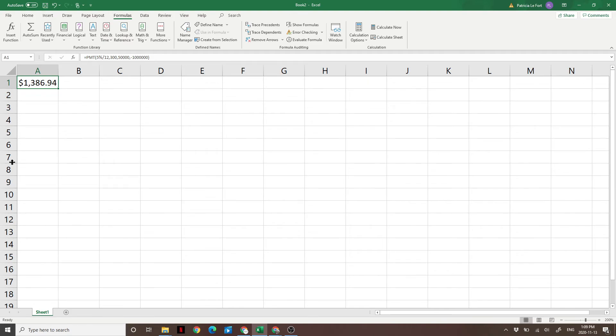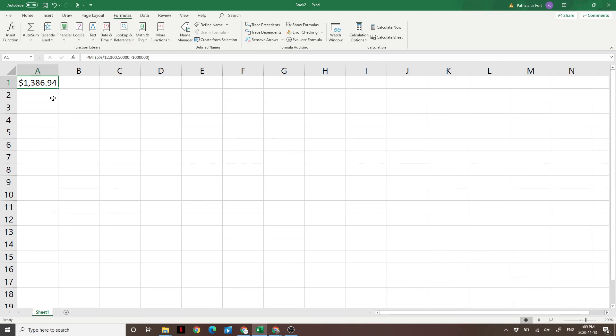So there you have it, a really simple formula. If you want more Excel formulas like this, check out the link below to a playlist full of really useful financial formulas you can use in Excel. I hope you guys enjoyed this video. If you did, leave a like, subscribe to the channel, and I will see you guys again next time.